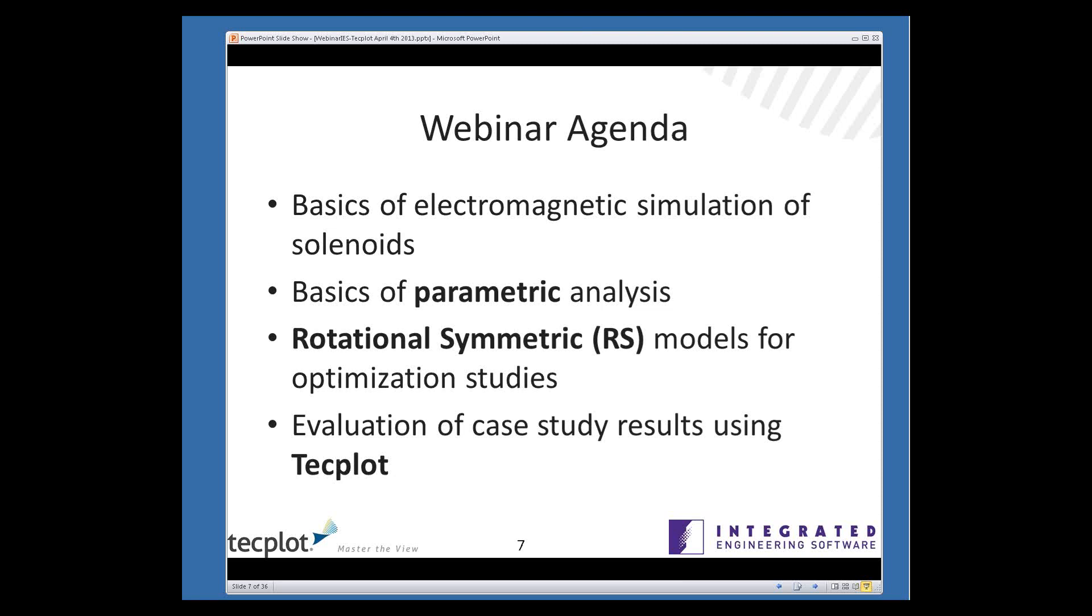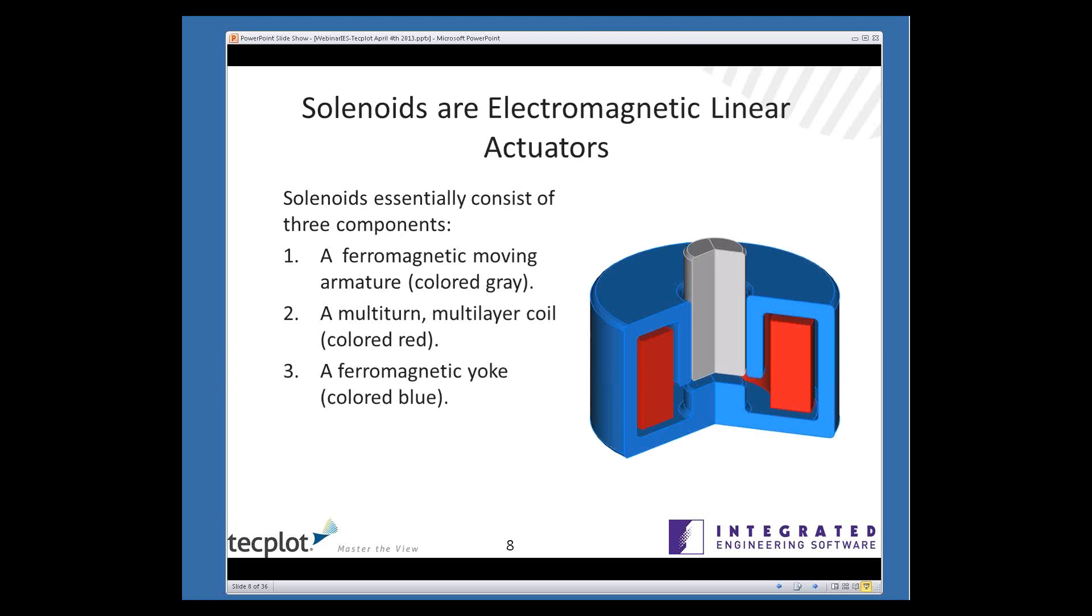When people talk about solenoids, usually they're referring to linear electromagnetic actuators, as I'm showing here. You can boil them down to three basic components. There's some sort of a moving armature, a core or plunger, which we colored gray in the picture. There's an electrical coil, a multilayer turn coil, which provides the magnetization. And then a ferromagnetic yoke or case, which we colored blue, and that provides the complete magnetic path.